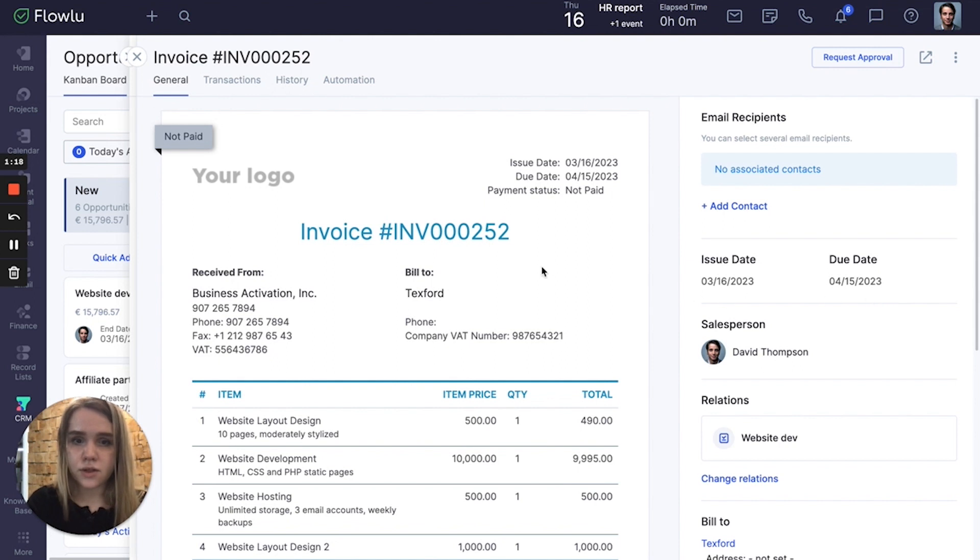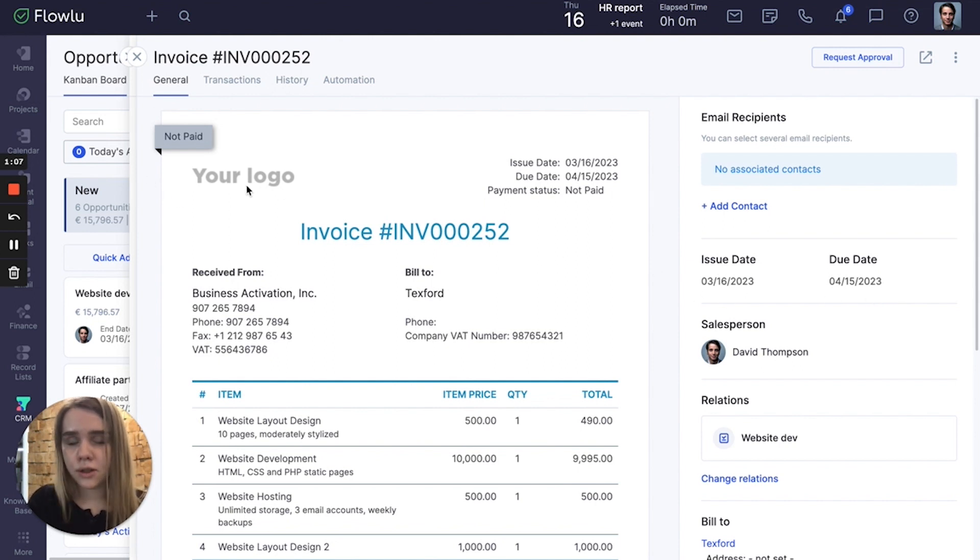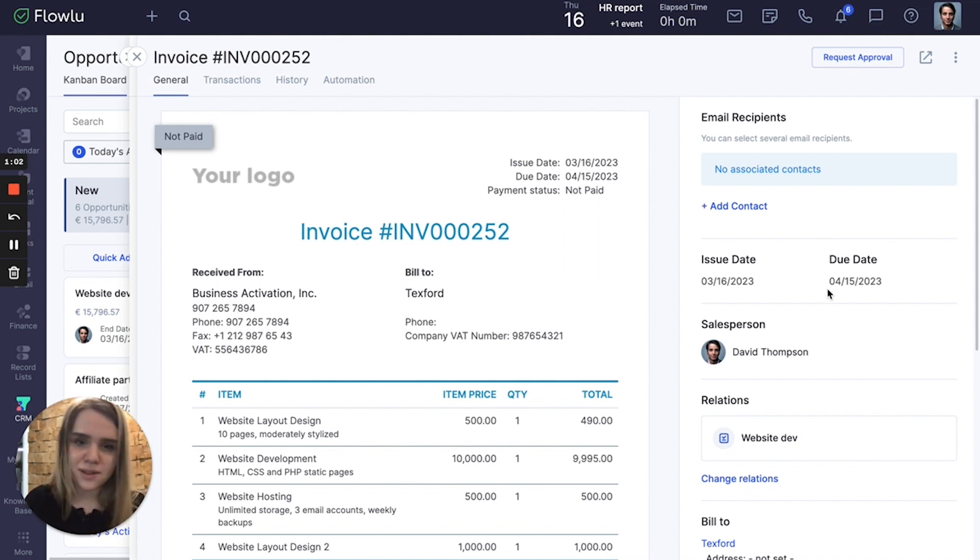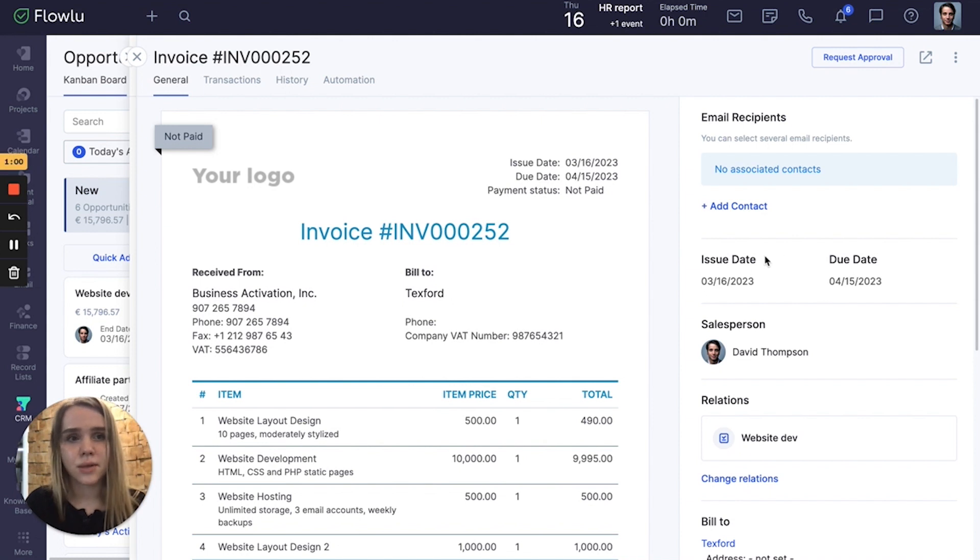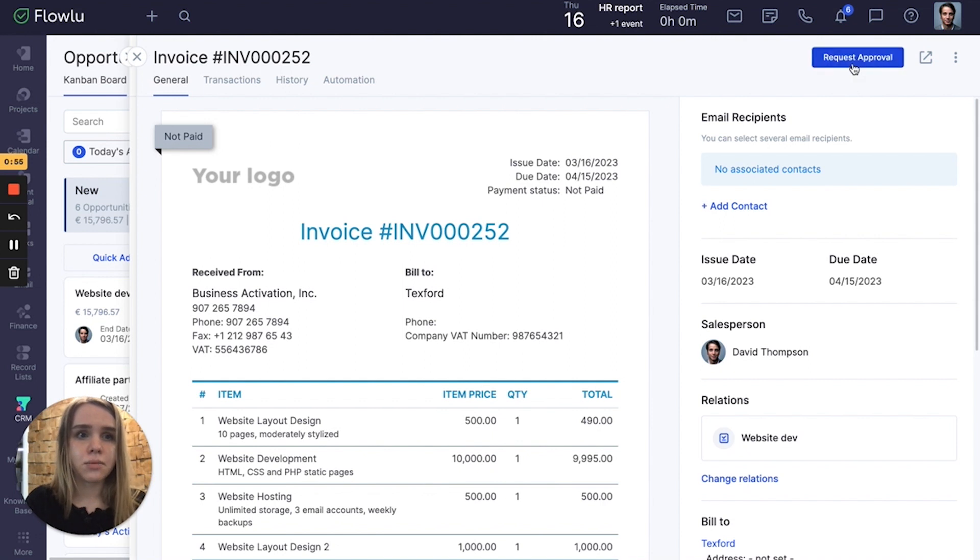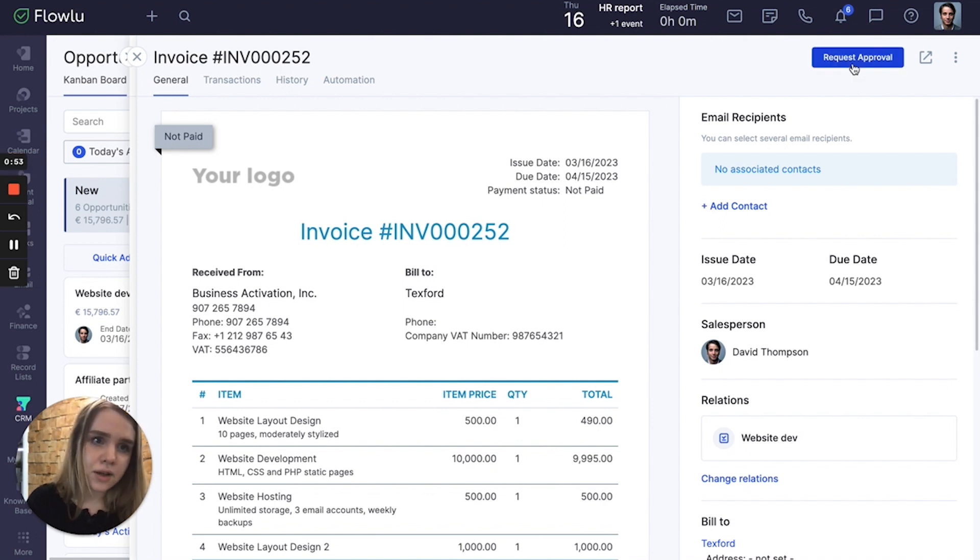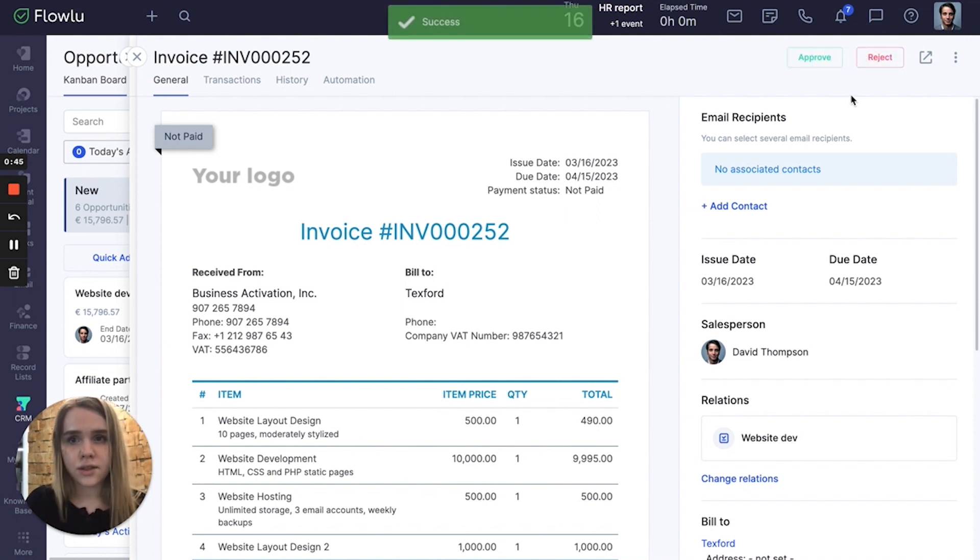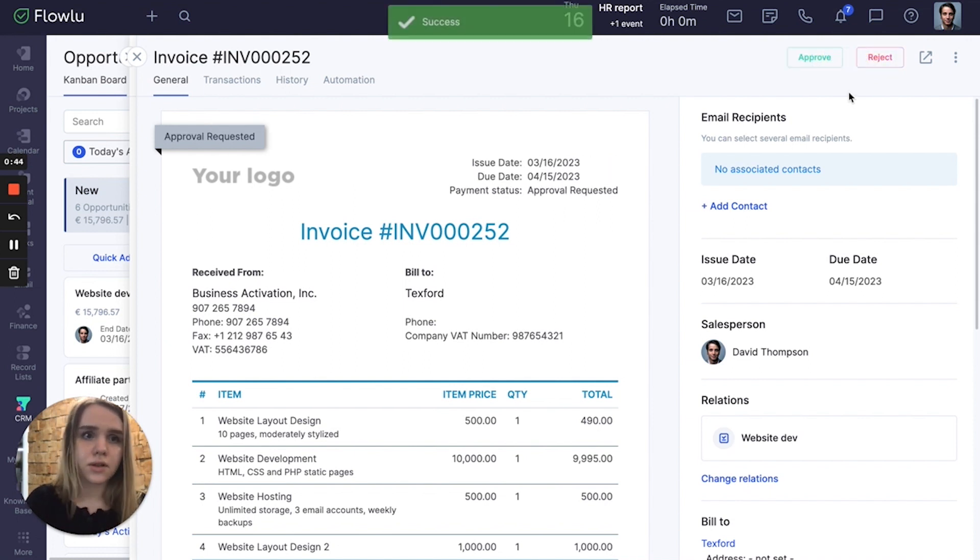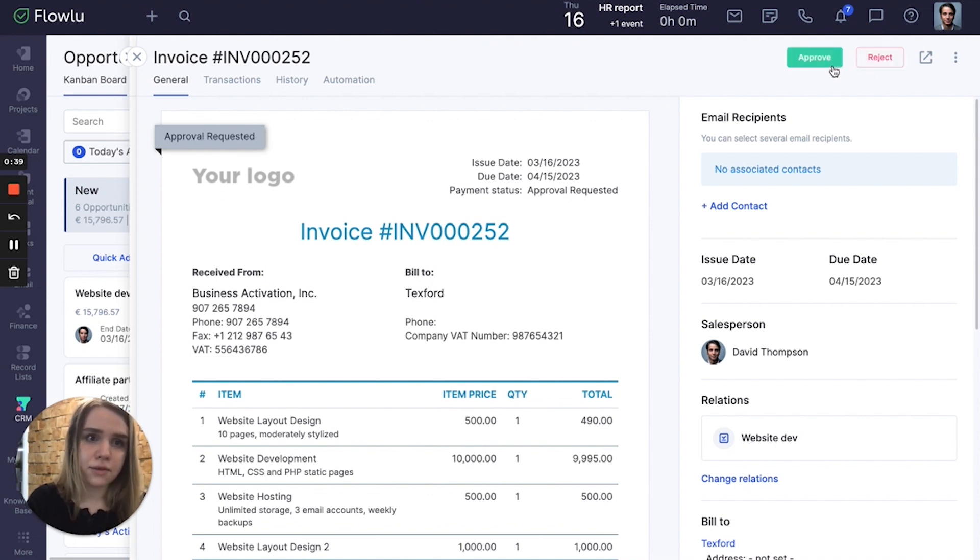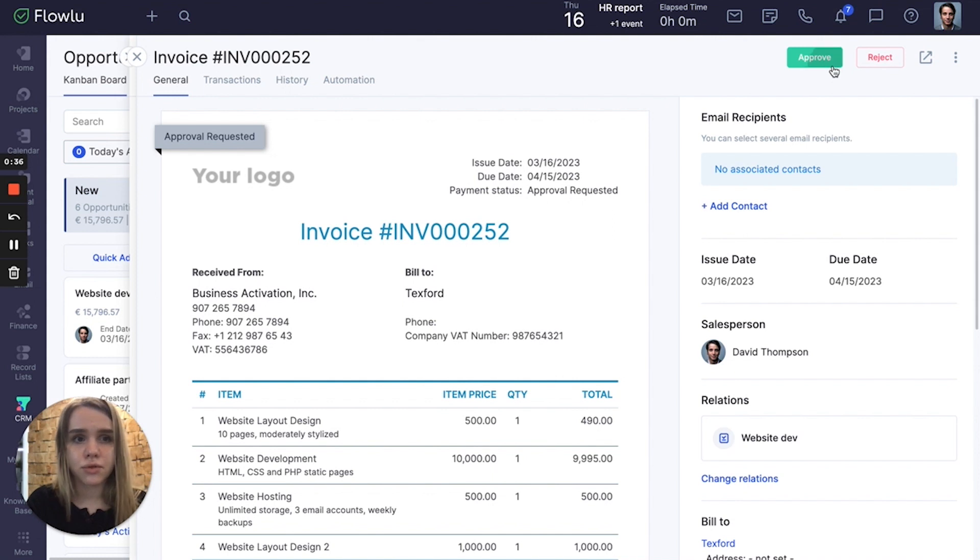So here is the invoice. Here is going to be your own custom logo, your own date, your own names and other custom things. To send an invoice, first I need to request an approval. I am a manager now, so I just click request approval and I can approve this invoice on my own. I just click approve or reject to save and send it to my customer. I just need to click approve.